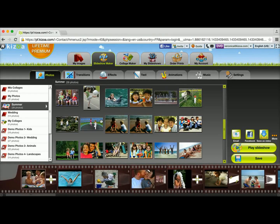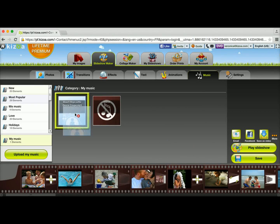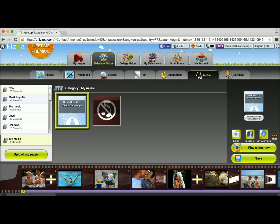I'm going to go ahead and go to the music tab and get my Beach Boys song which is pretty fitting for summer and drag it on top of the first slide so it applies it to my entire slideshow.